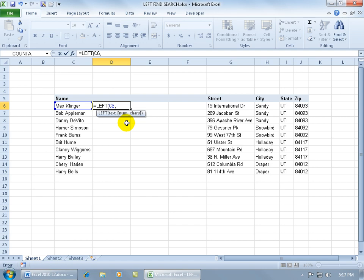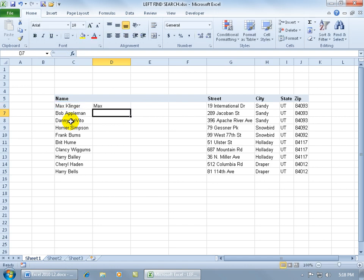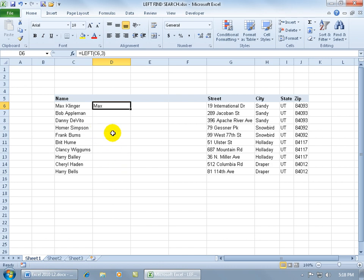The second argument is going to be the number of characters. In other words, when it looks in this cell starting on the left-hand side, if I type in three, what are the first three characters? M-A-X. Hit Enter. There we go — Max. Let me go ahead and copy that function to the other cells down below for the rest of the names.